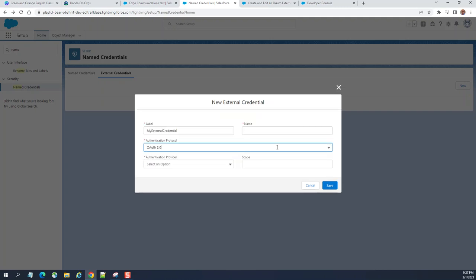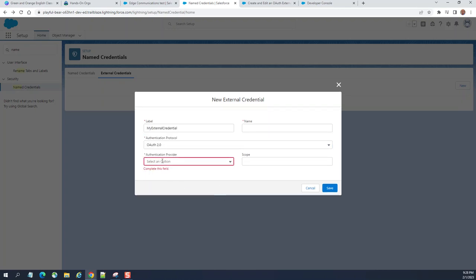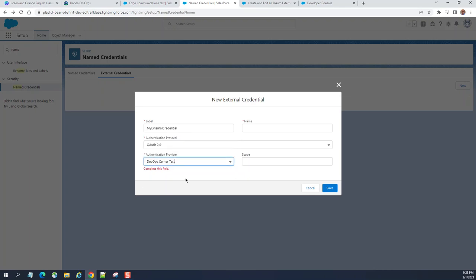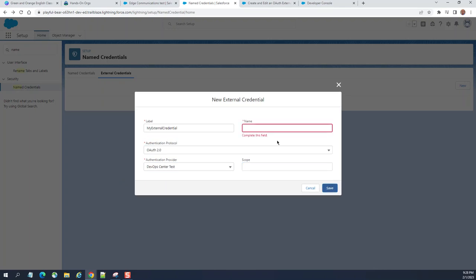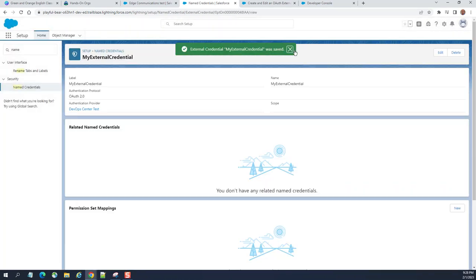Let's go with OAuth Standard for authentication. OAuth 2.0 is a standard protocol — if you want more information, do a Google search; it's outside the scope of this video. Salesforce uses the OAuth authentication protocol. For the authentication provider, I already have one set up — 'Work Center Test.' Scope is optional. Go ahead and save it. That's the external credential saved.